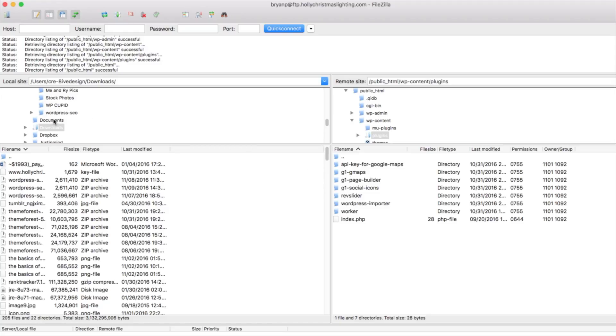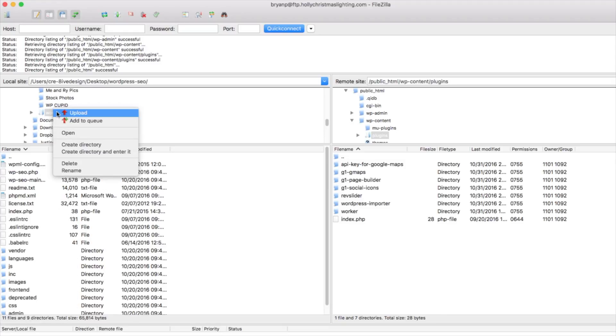Now scroll over to the left hand side, find the plugin folder on your computer. Once you find it, you want to right click and you're going to see upload. Go ahead and click upload and this will start uploading the plugin in FTP.